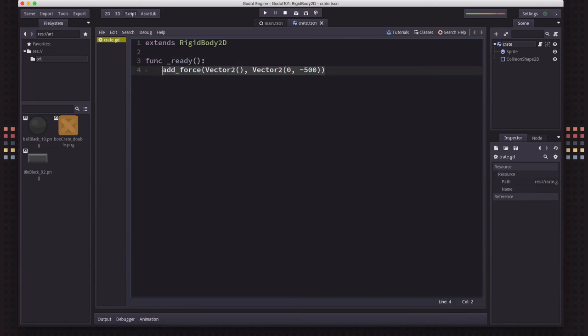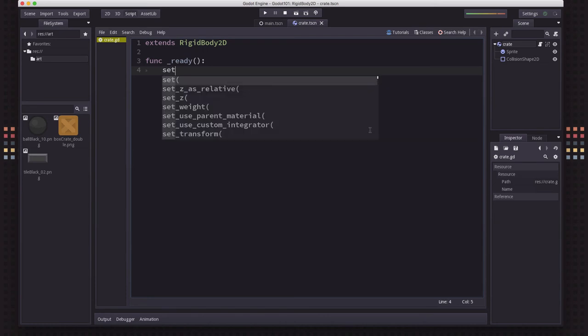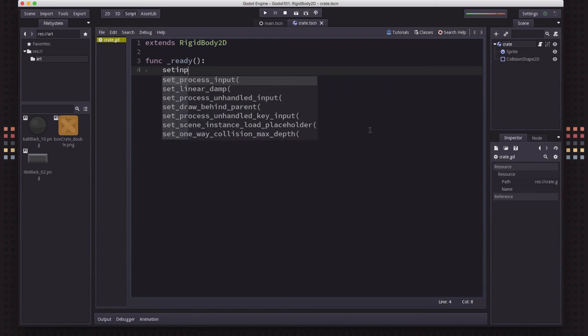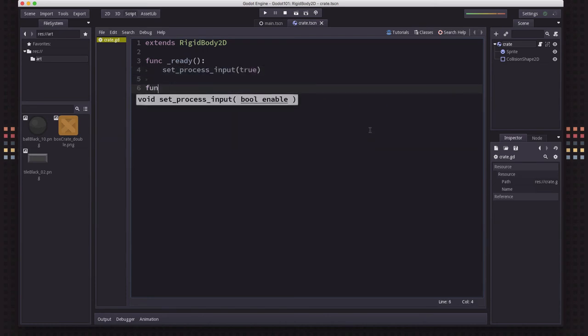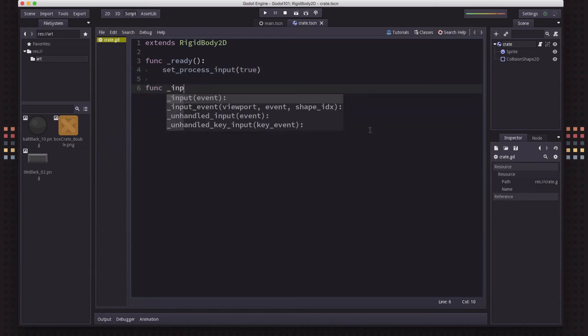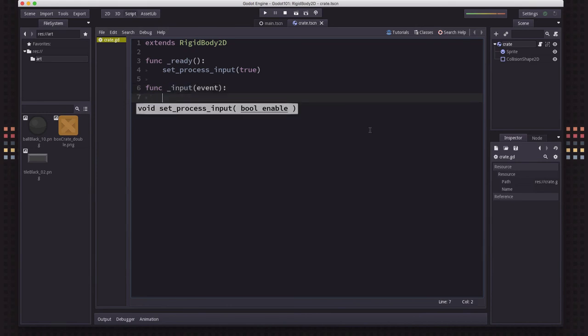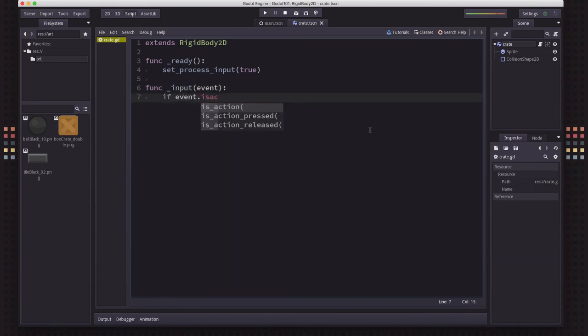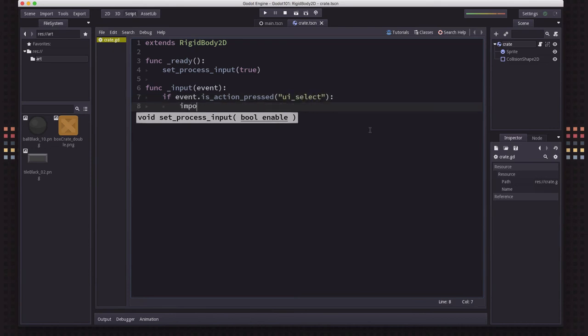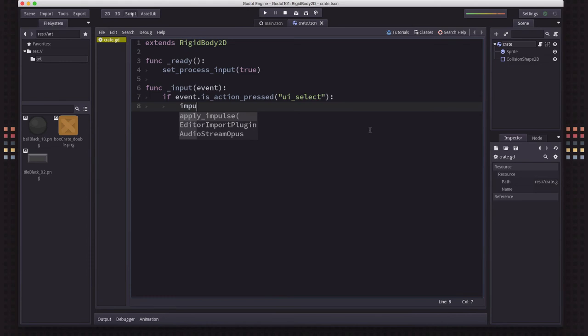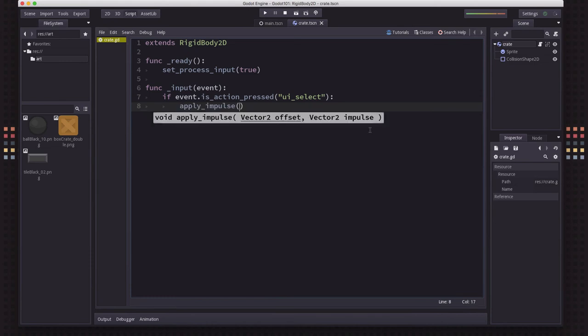Now the other option that you have instead of that is an impulse, which is an instantaneous kick. So let's set input to true, and then we're going to say if event.isActionPressed. And we're going to use UI select, because that's the spacebar.